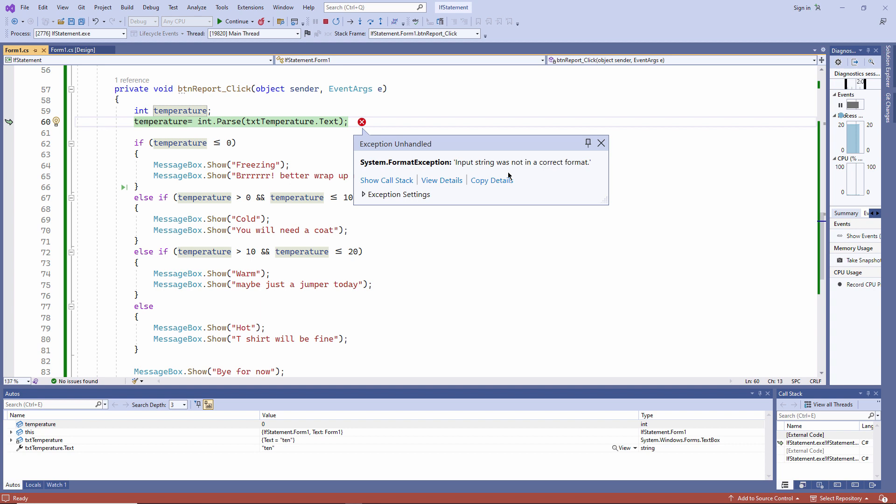And we can also use it to test whether or not what the user has typed is actually a number. For now, I'm just going to reset this project.